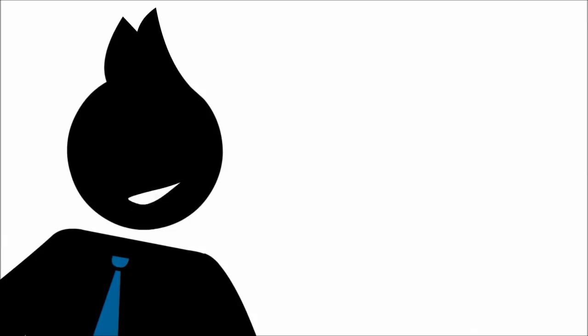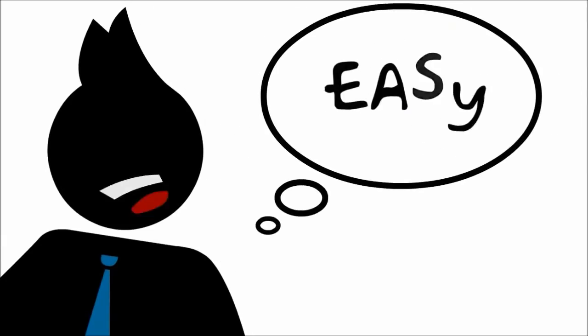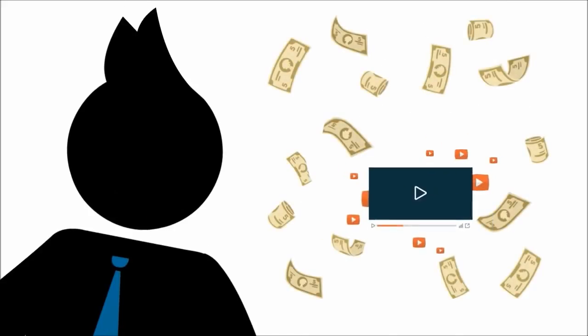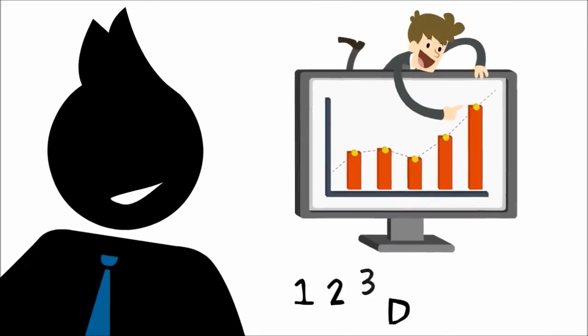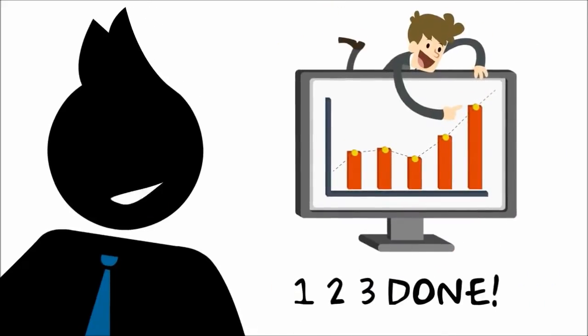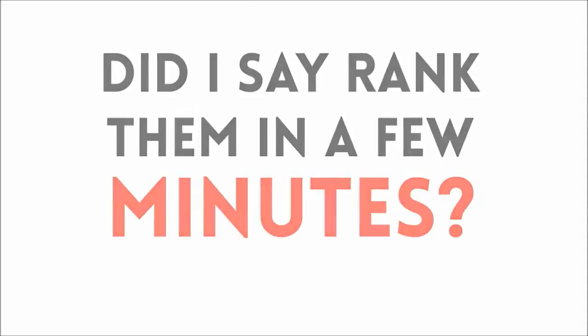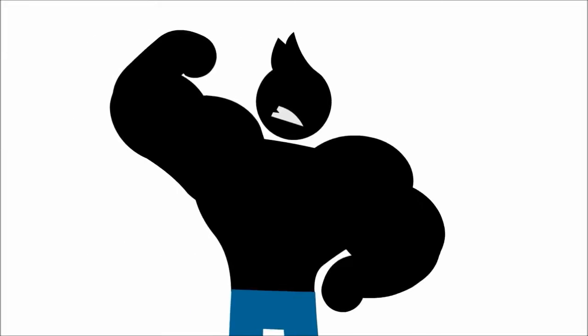In this video, I want to show you how easy it can be to build your own profit-pulling videos and rank them in less than a few minutes. Did I say rank them in a few minutes? It gets even better than that, because we're not just talking about short-term.